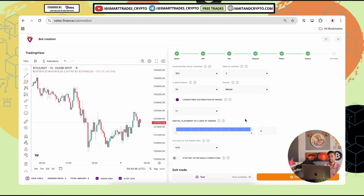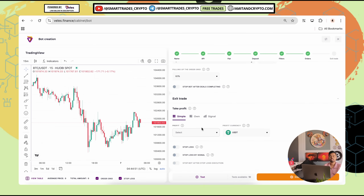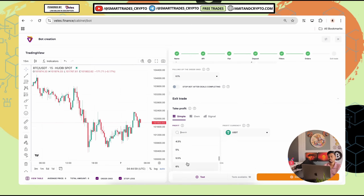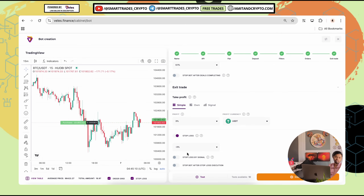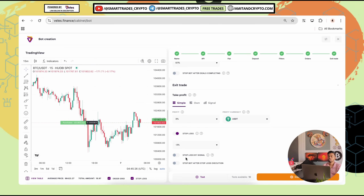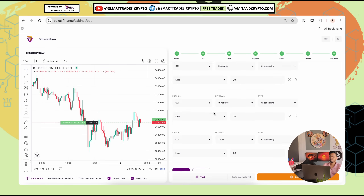Afterwards, partial placement of grid orders is two, matching the grid of orders we set. Now the next important part is exit trade. In simple mode you can set your own values — for example, three percent take profit and three percent stop loss for a one-to-one ratio, or three percent stop loss and six percent take profit for altcoins. You can also enable 'stop bot after stop loss execution' so the bot stops after hitting the stop loss, or keep it disabled to let the bot keep running.